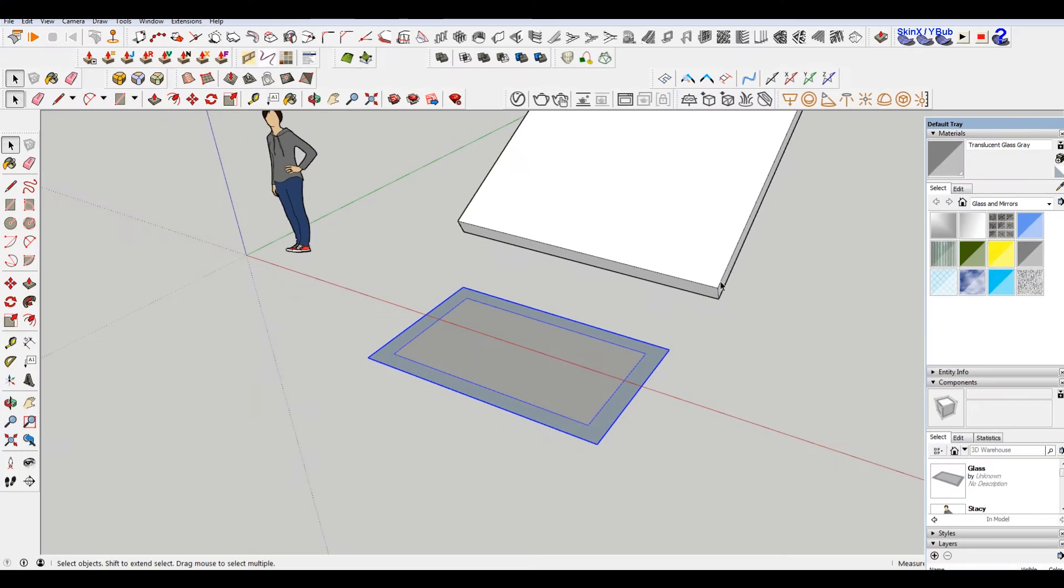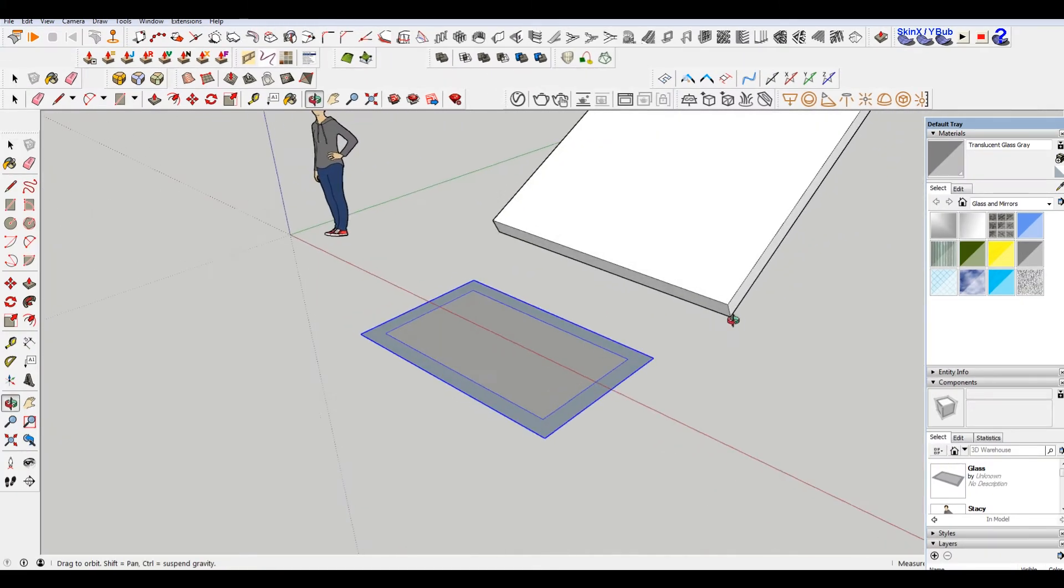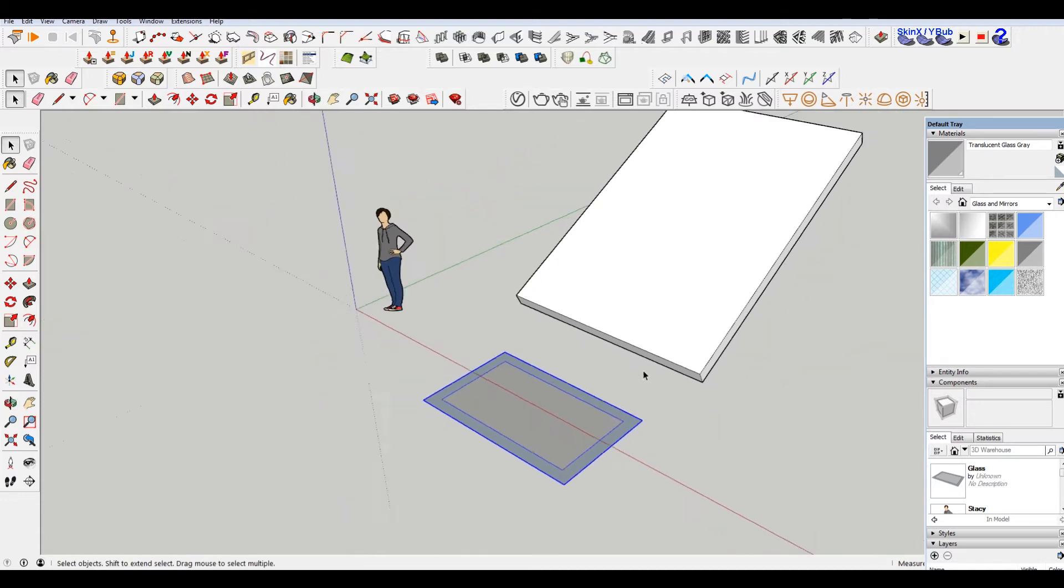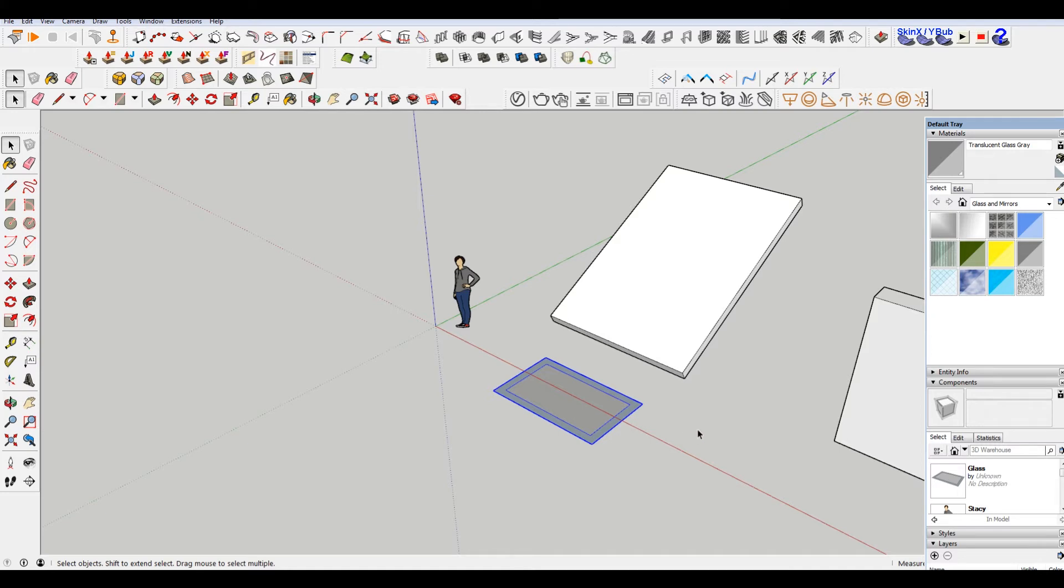Now I'm gonna show you a way that I like to do this. Obviously there are multiple ways that you can do almost anything in any 3D program. But this is sort of what I found is fastest and most effective.